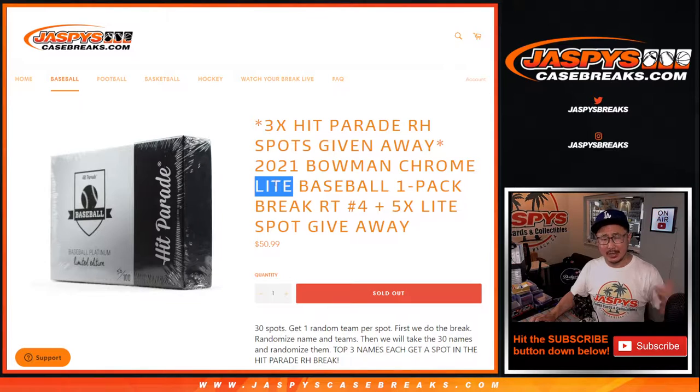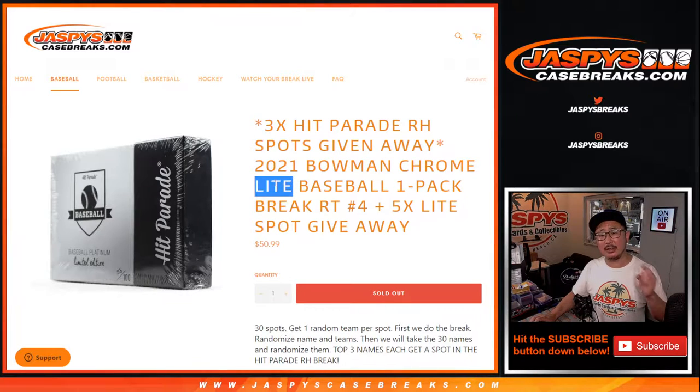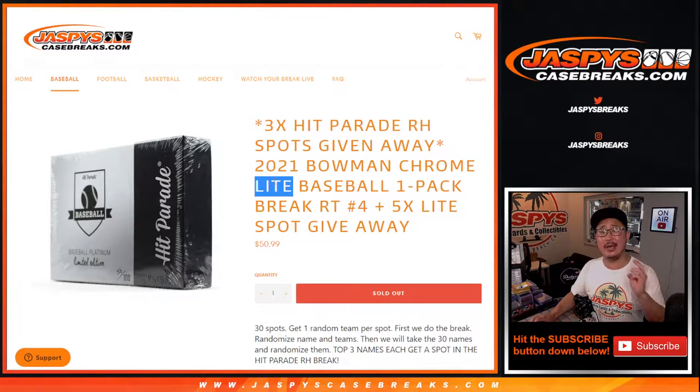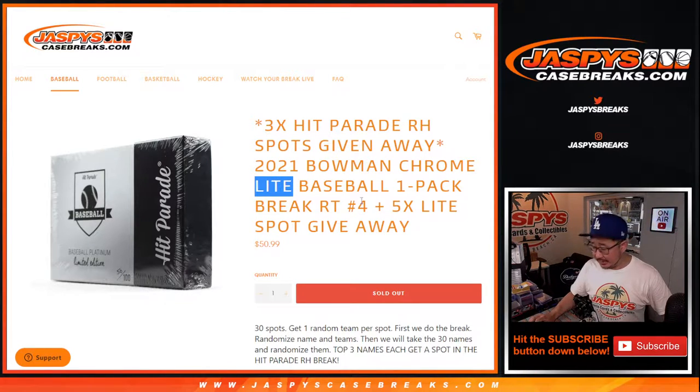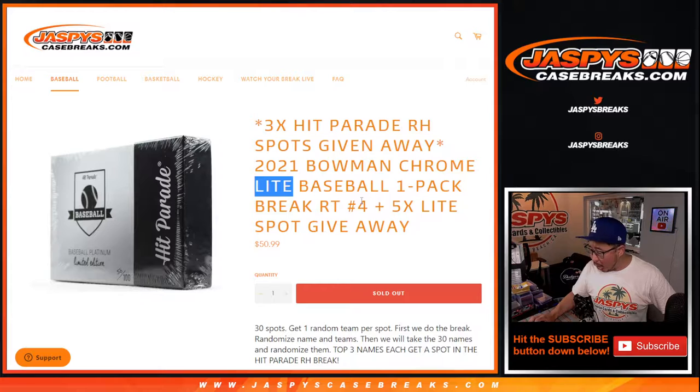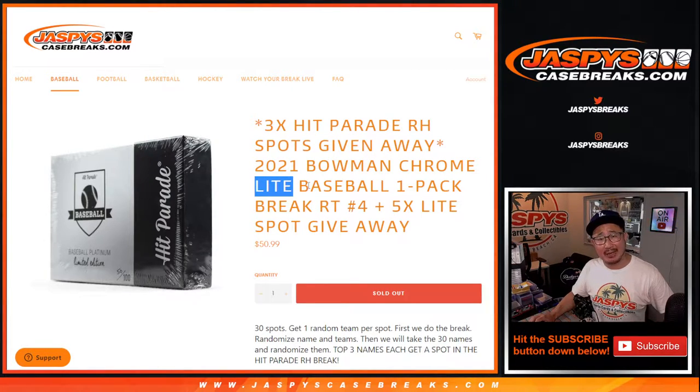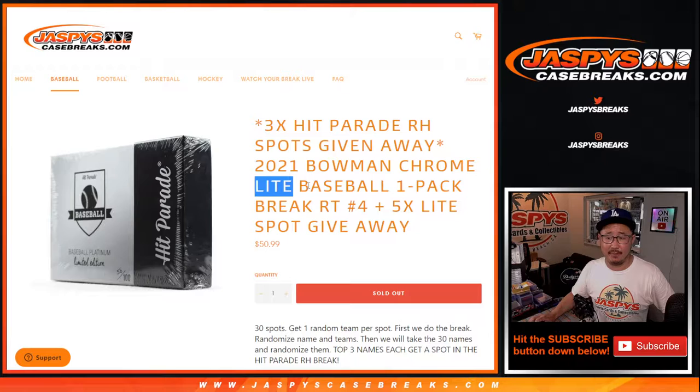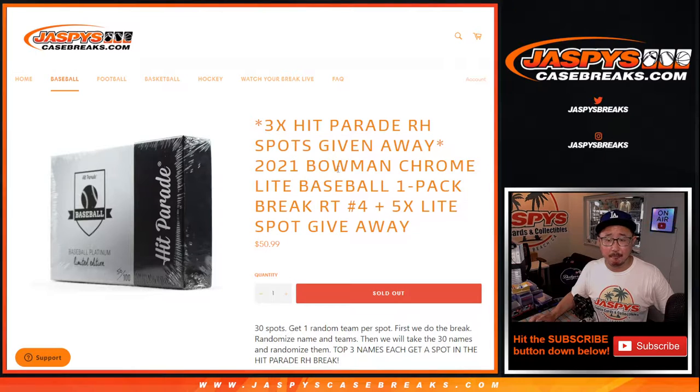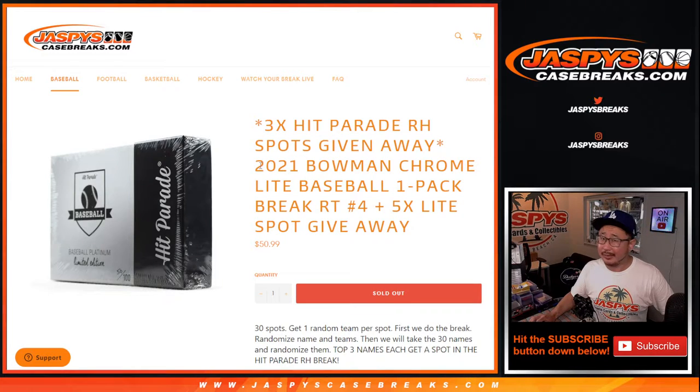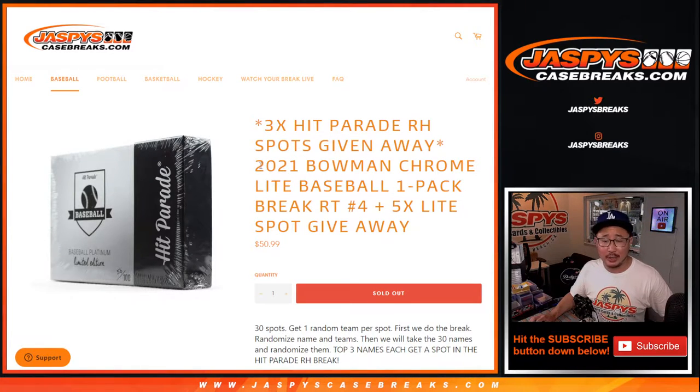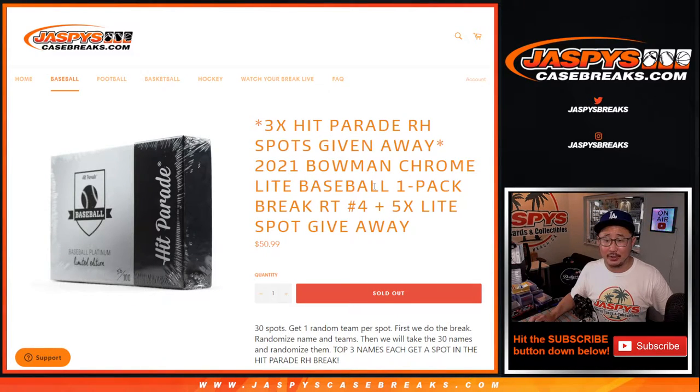So there's the hobby edition, there's the HTA, and then there's light. I think the autographs are fewer and far between in the light edition, but they have special black and white parallels if I'm not mistaken.